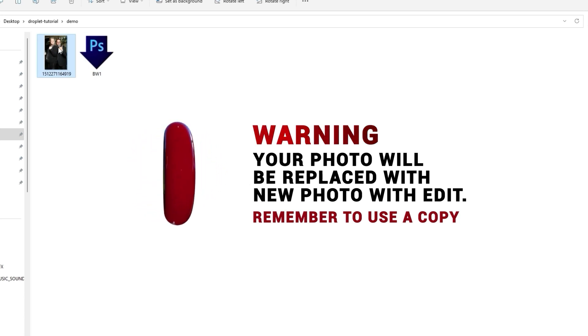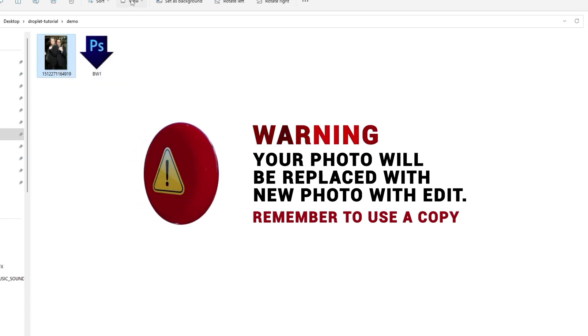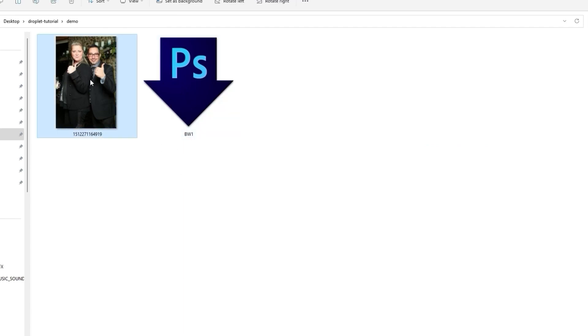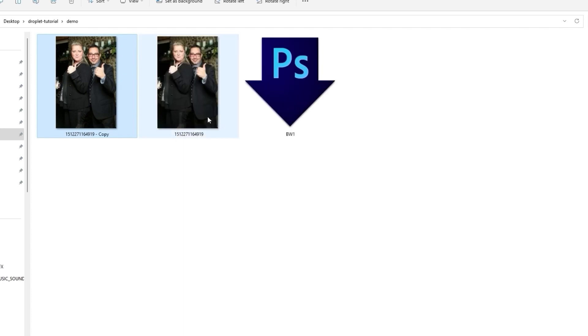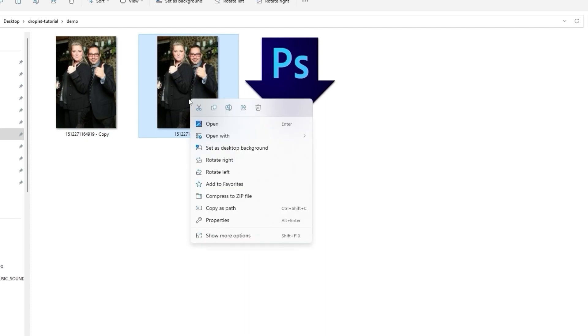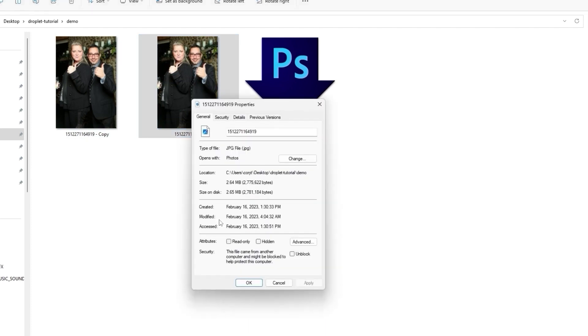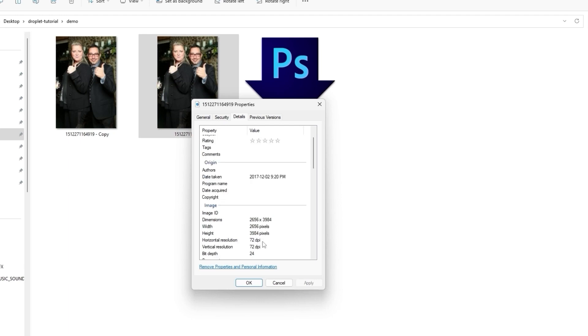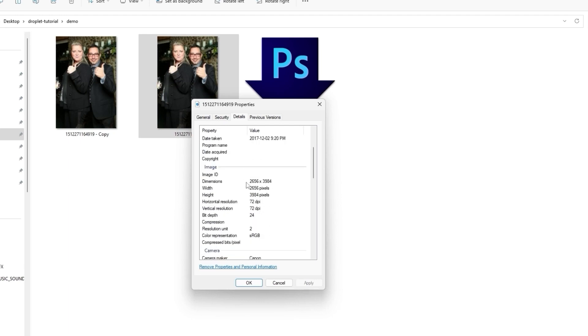Make sure you duplicate it. Duplicate your photo before you drop it on a droplet. That's pretty cool because it's called a droplet because we drop things onto it. I do have Photoshop running right now in the background, so I'm just going to click on a duplicate of this photo and drop it.